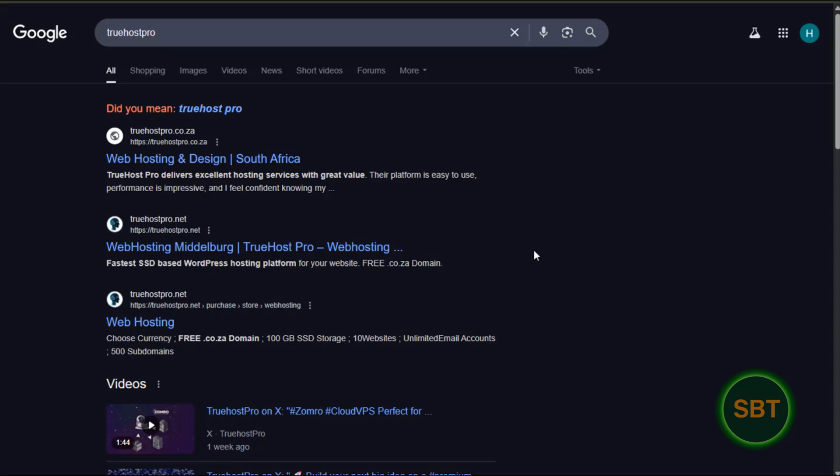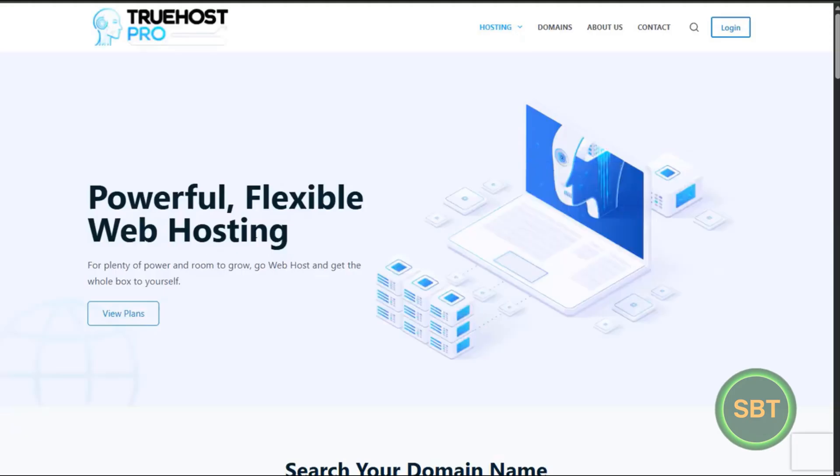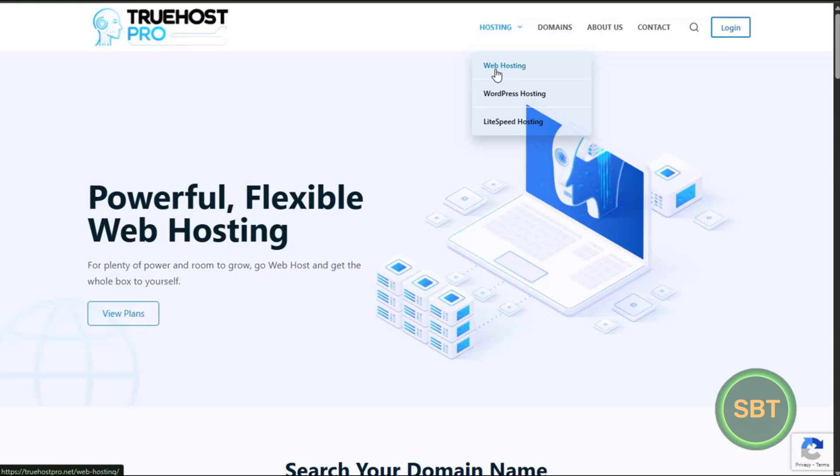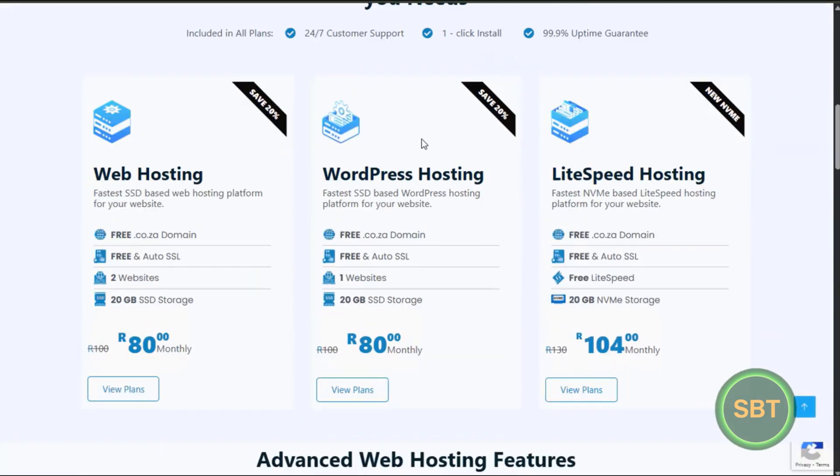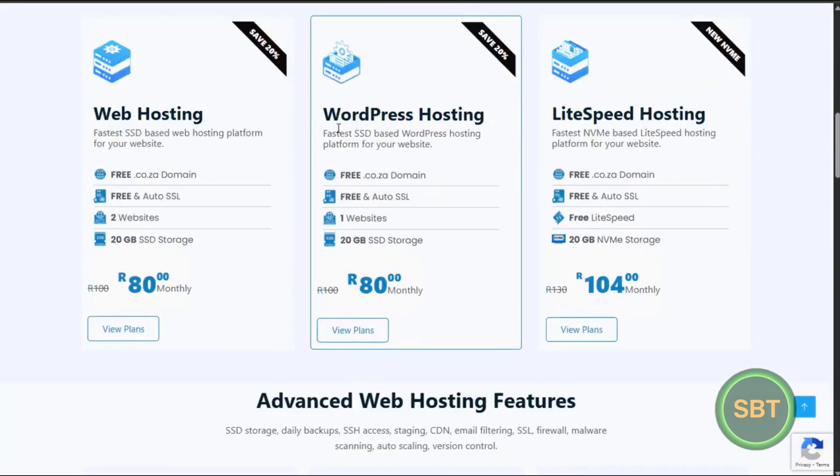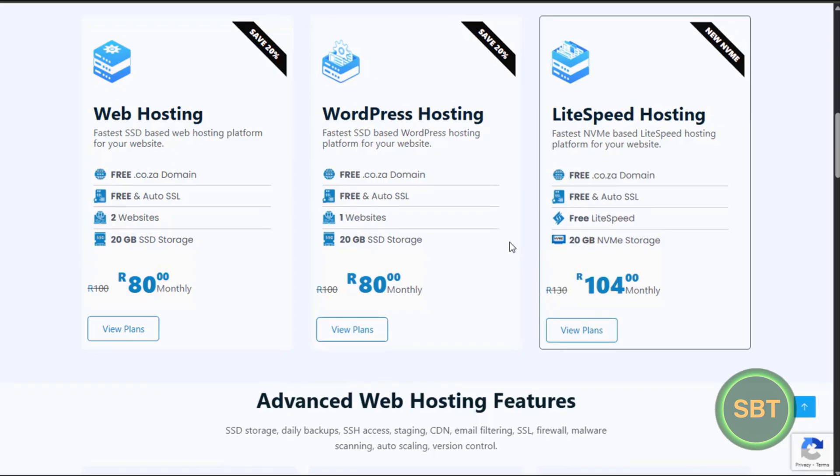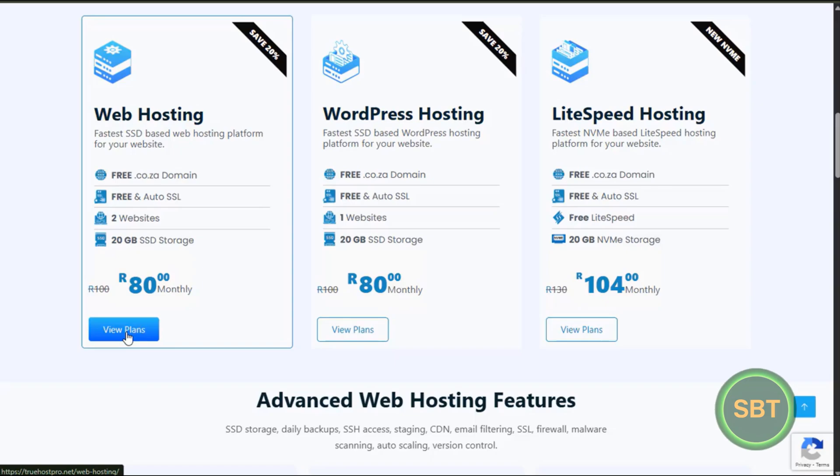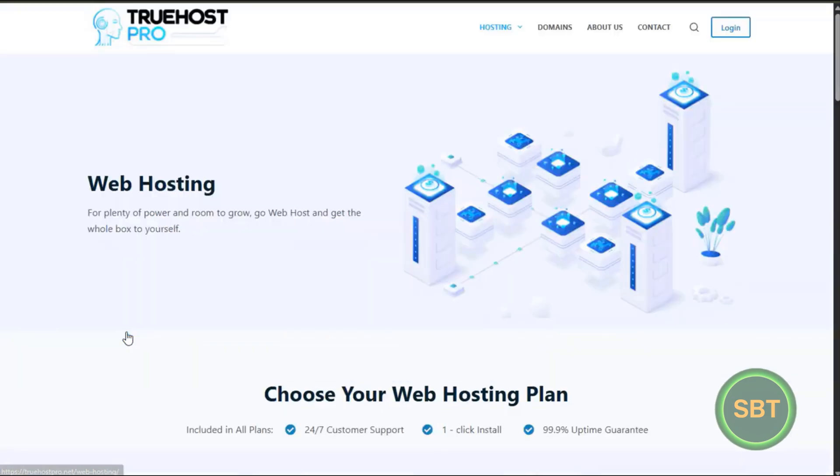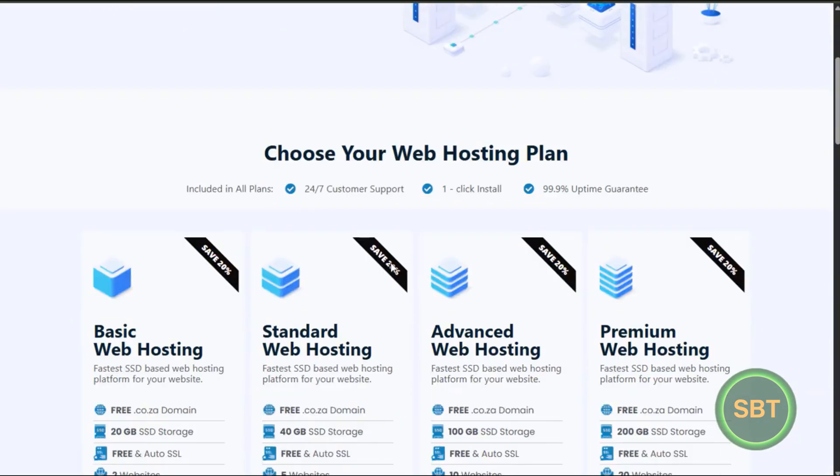Okay, this is TrueHost Pro.net. They started out in South Africa. Here you can see web hosting, WordPress, and Lightspeed. If you go to the deals, this is the lowest packages that they have on the market. If you go to web hosting, let's look at the plans.